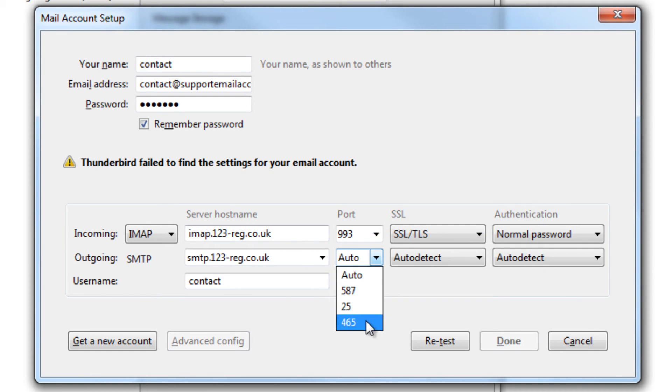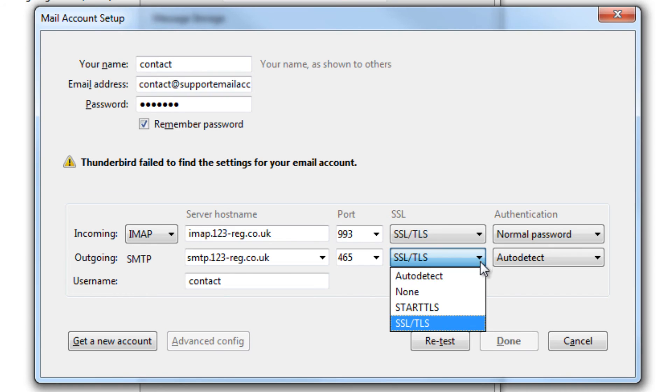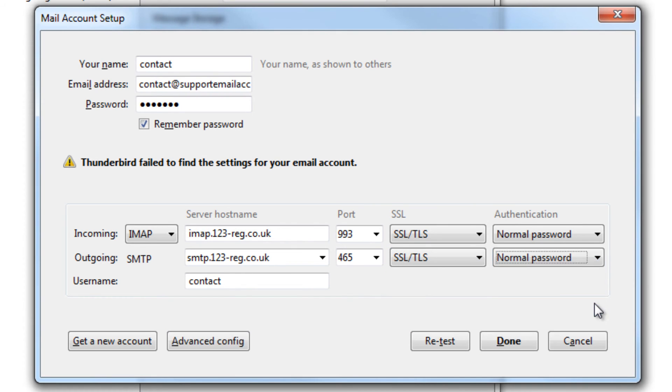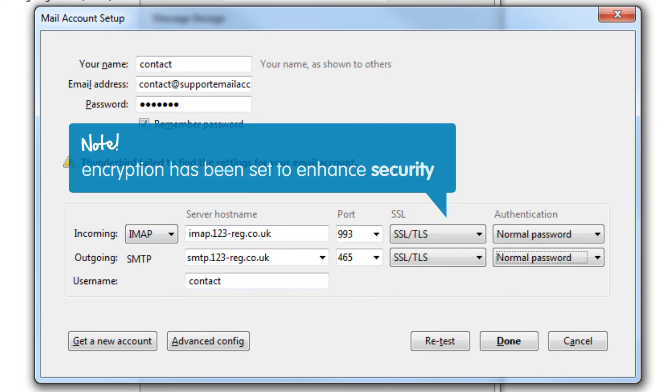Set the outgoing port to 465, change the SSL to SSL/TLS and set the authentication to normal password. Just like the incoming settings, these settings ensure that encryption has been set in order to enhance the security of your email account.